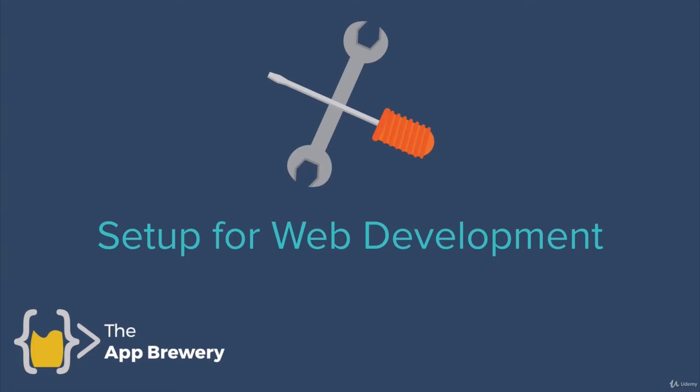All right, so first things first, before we do anything else, we first have to get set up and ready for web development. So I'm going to walk you through a couple of applications that we'll be using pretty much full-time during this course.